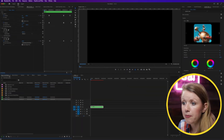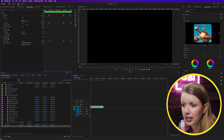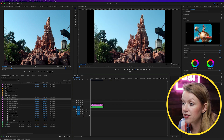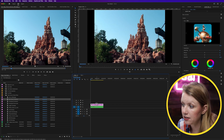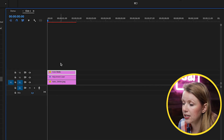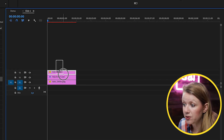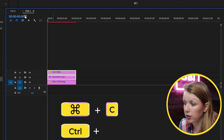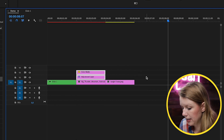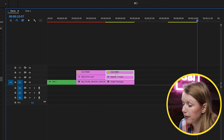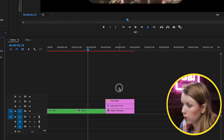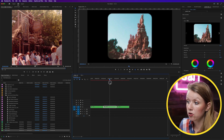Now let's go back into the project panel and take another photo — Thunder Mountain from Disneyland. Drag and drop it, roll it in so it's the same two-second length as the image below, then move it over. Choose one more — the Jungle Cruise. Then go back into the nested sequence, double-click to open Slide 1, select the color matte and adjustment layer, copy them with Command/Ctrl+C, paste onto the first new clip, paste again and drag it onto the second clip. Now nest these as Slide 2 and Slide 3.